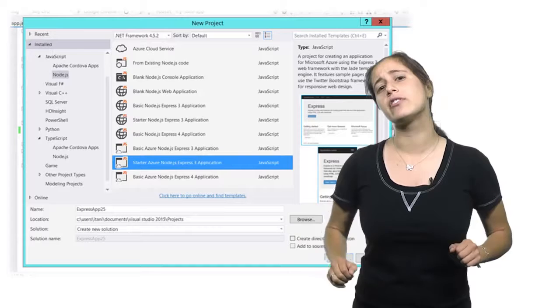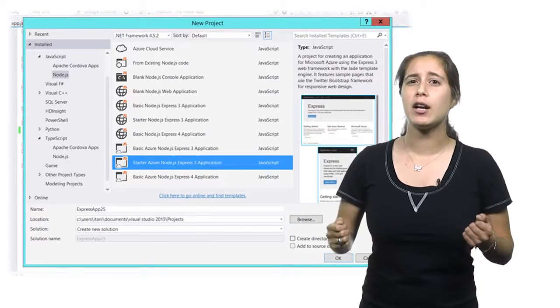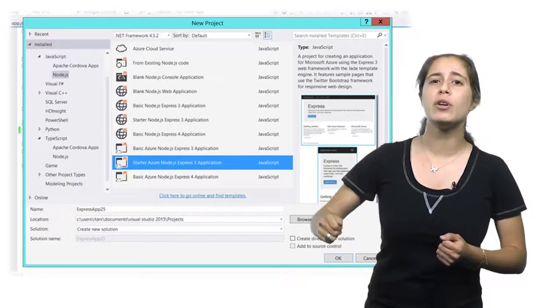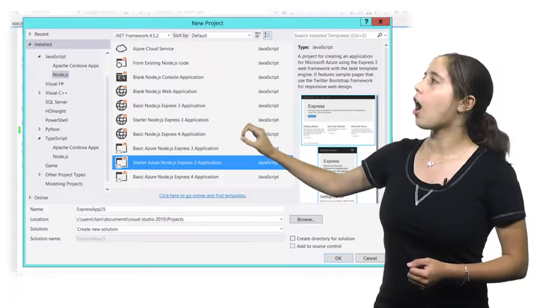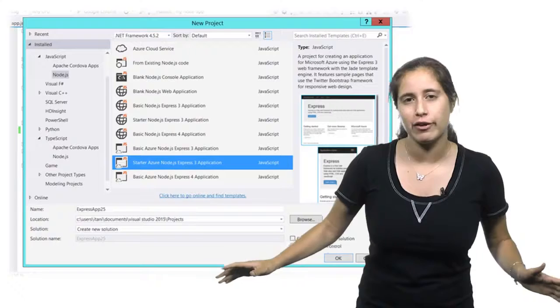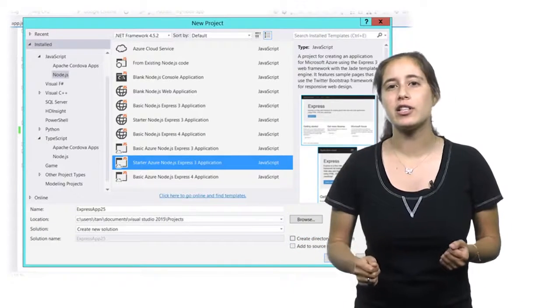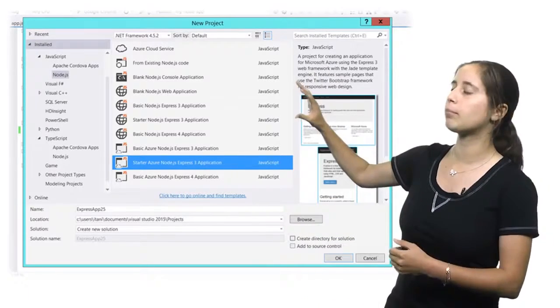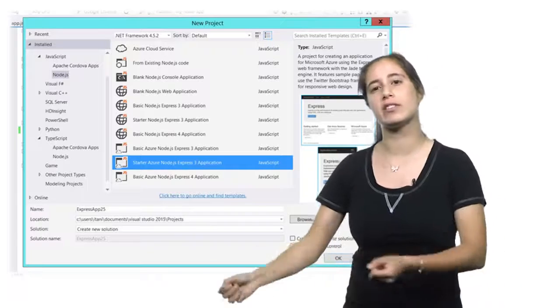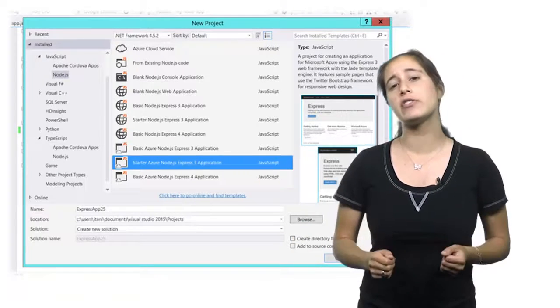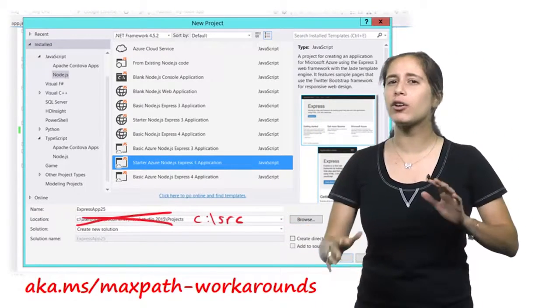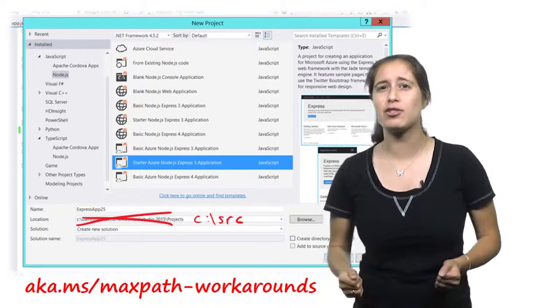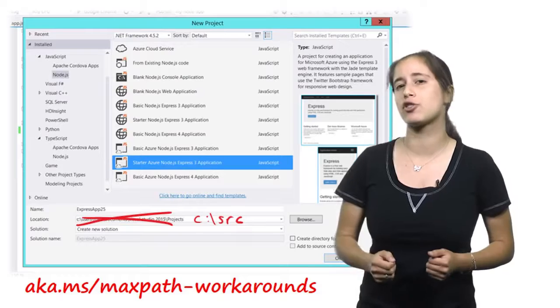Now that everything is installed, let's fire up Visual Studio and create a new project. The first thing you'll notice is that we have these new Node.js project templates under the JavaScript and TypeScript nodes. I'll be using JavaScript for this demo, but all of our features are available for TypeScript as well. And as you can see, we have templates for the most popular node frameworks for Azure and a special template if you happen to be coming in with your own existing project from outside of Visual Studio. For this demo, we'll be using the Azure Express Starter template. And in order to work around any potential max path issues, we recommend using a short path like c colon slash source.